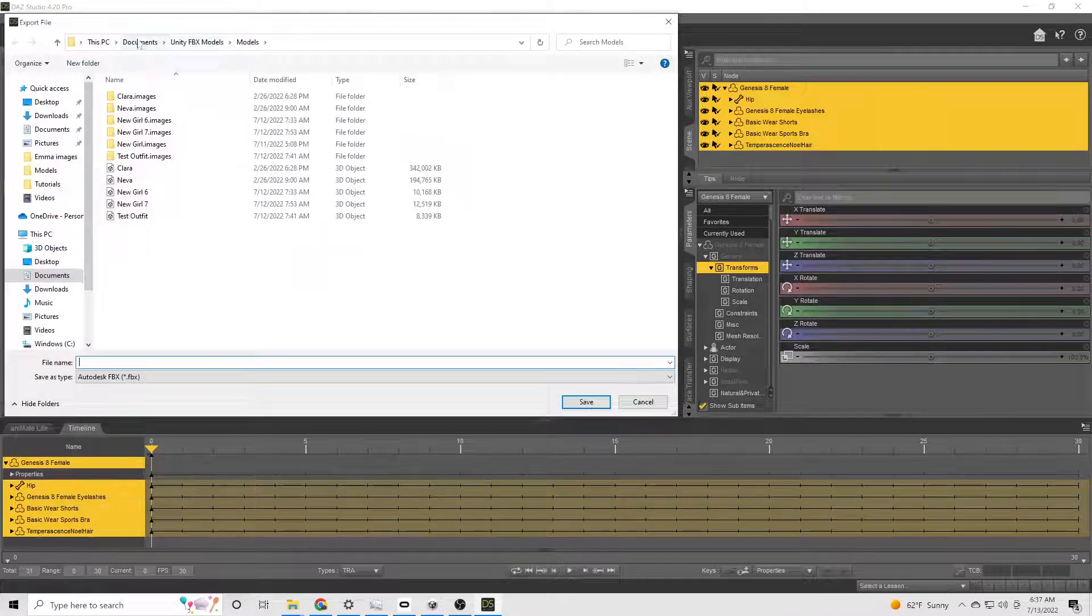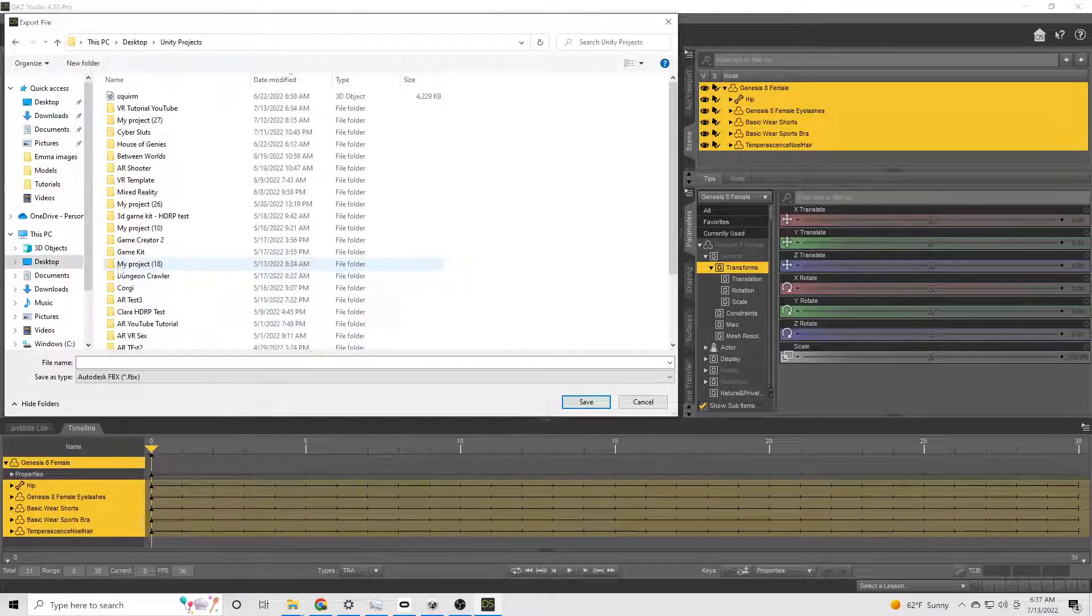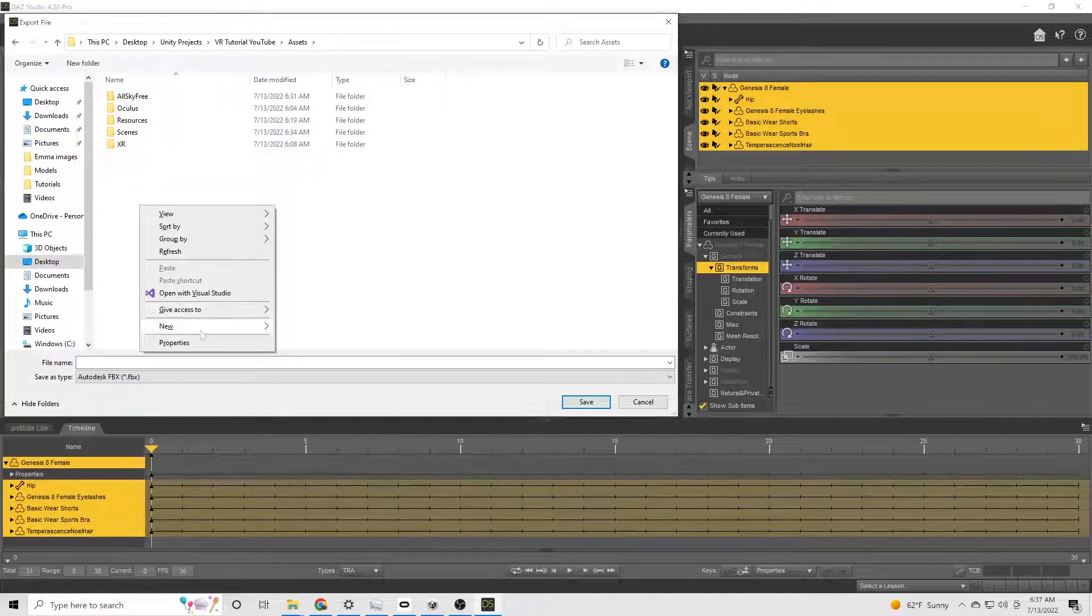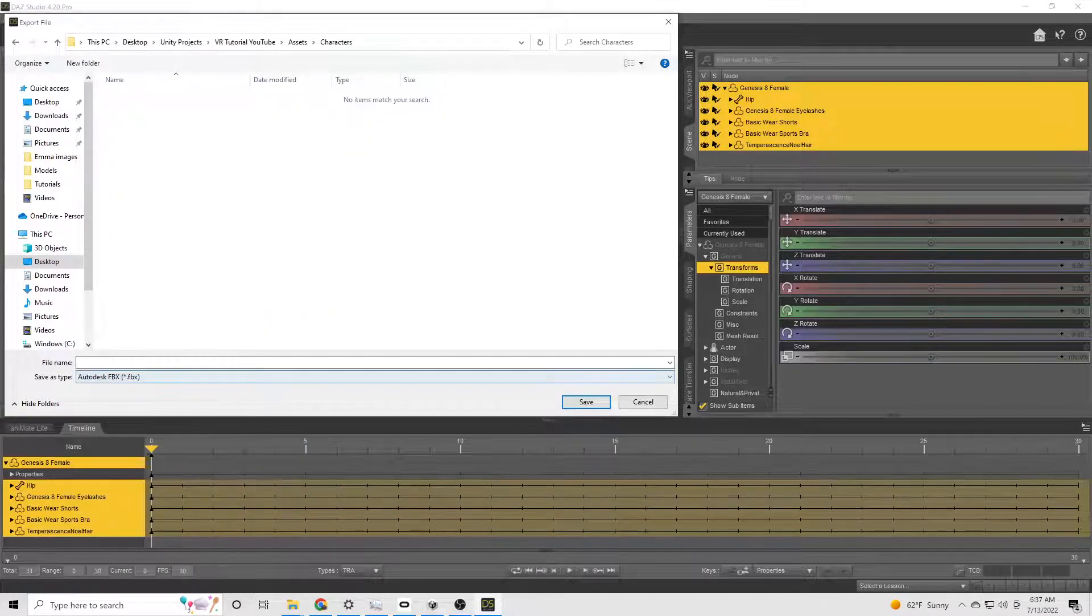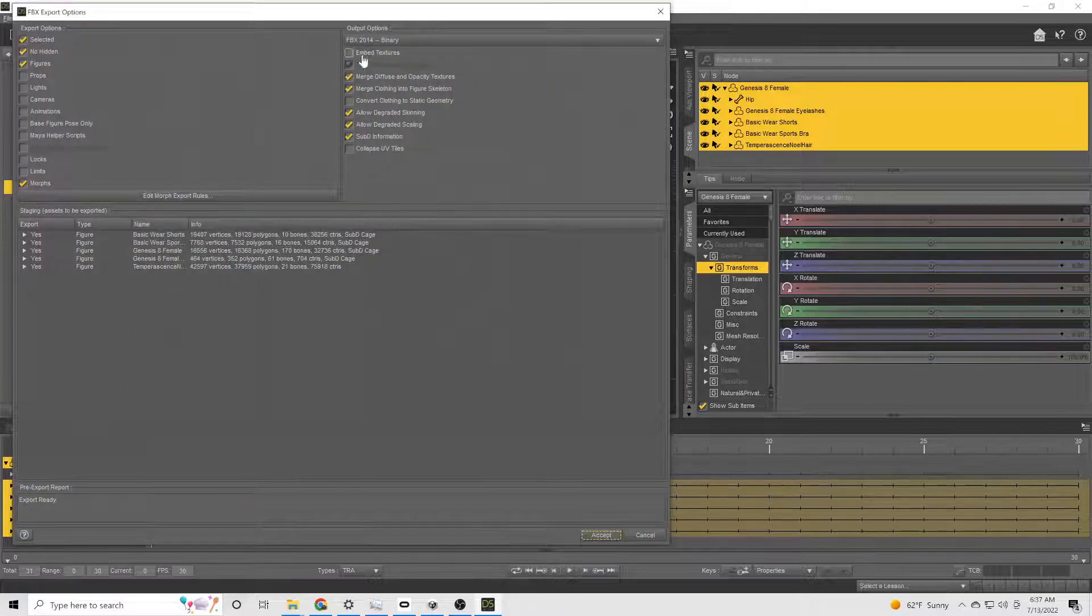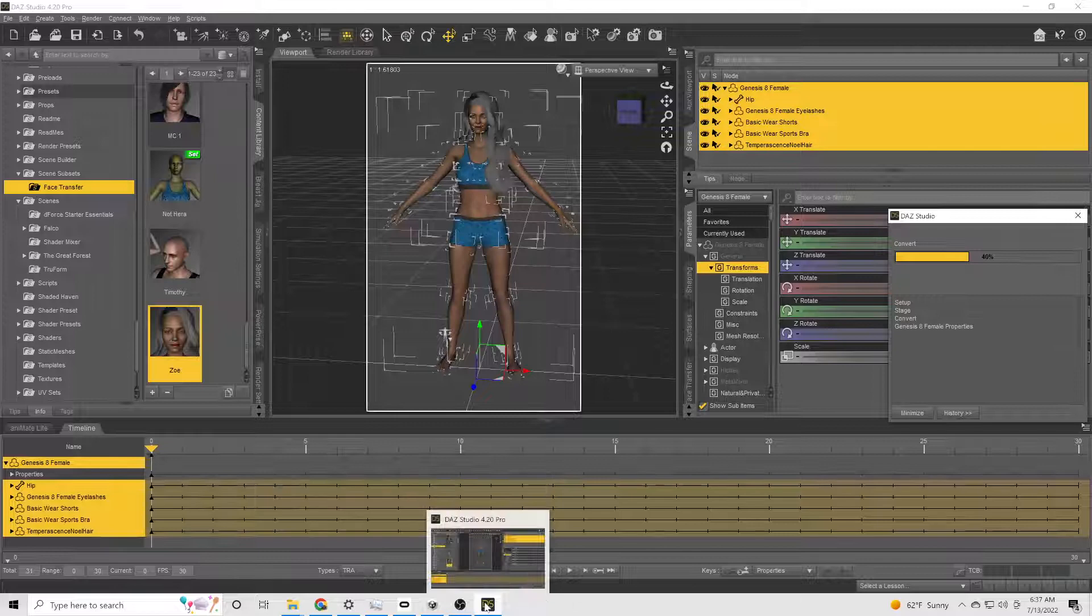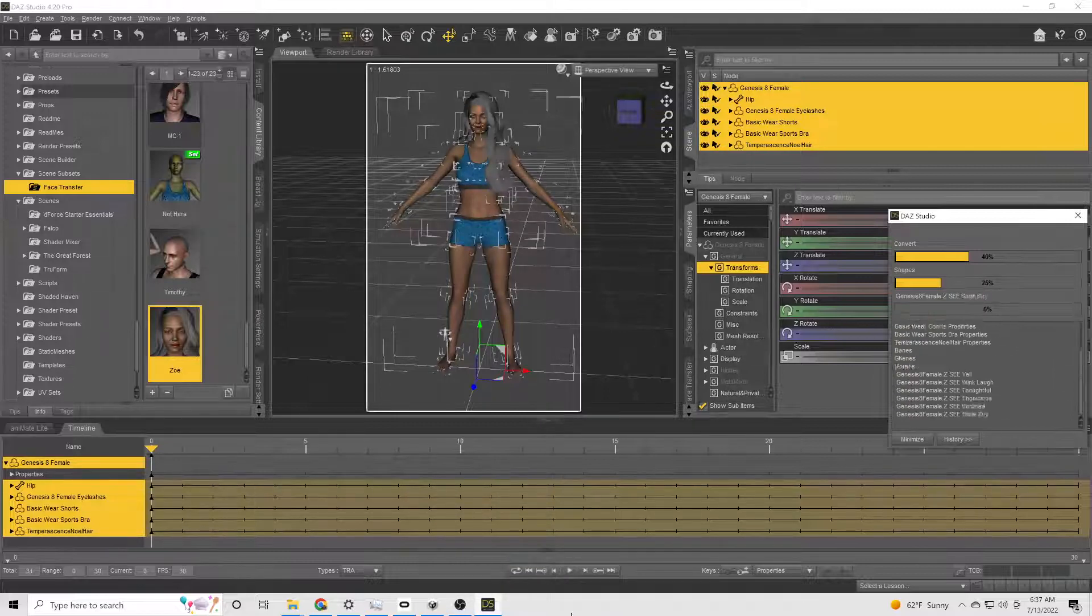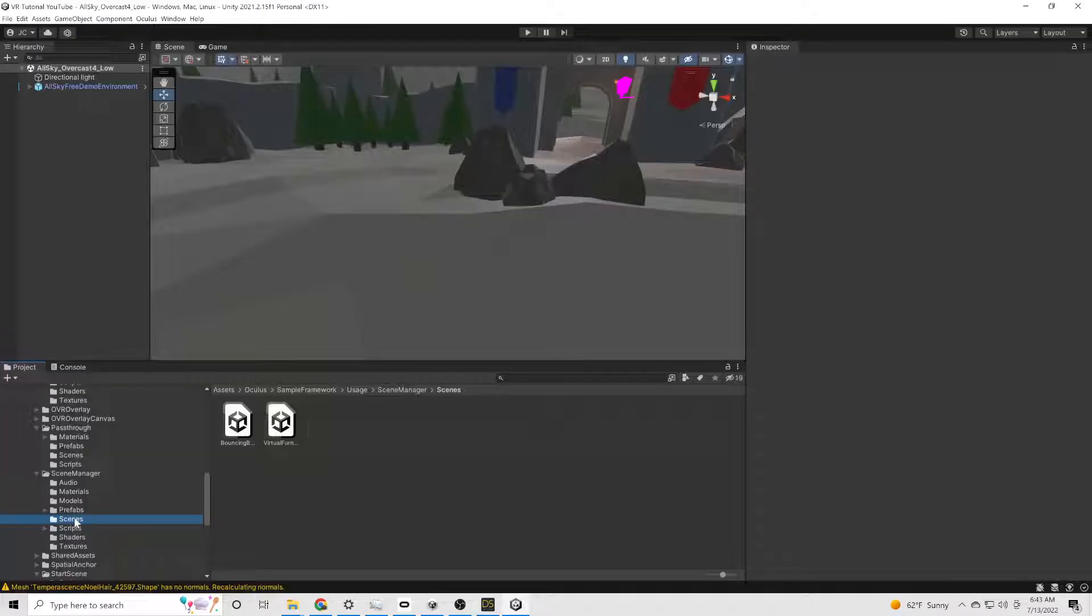I do not embed textures. This is going to be really important once you start getting to the point where you're bringing in multiple versions of the same model, especially when you're experimenting to see what works best with each individual model. Yeah, when you don't embed textures, it's like one-tenth the size for the FBX. So we're going to export it right into the asset folder of the Unity project.